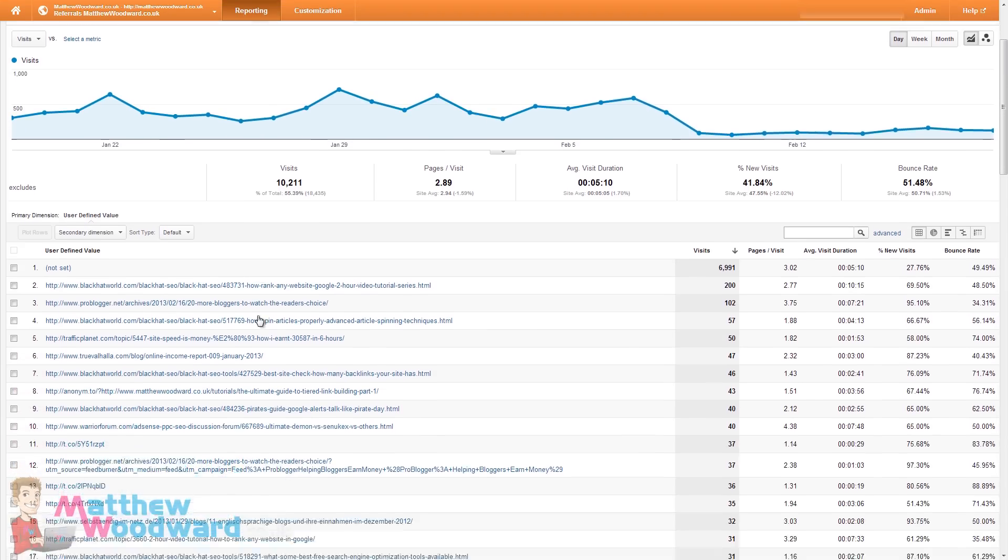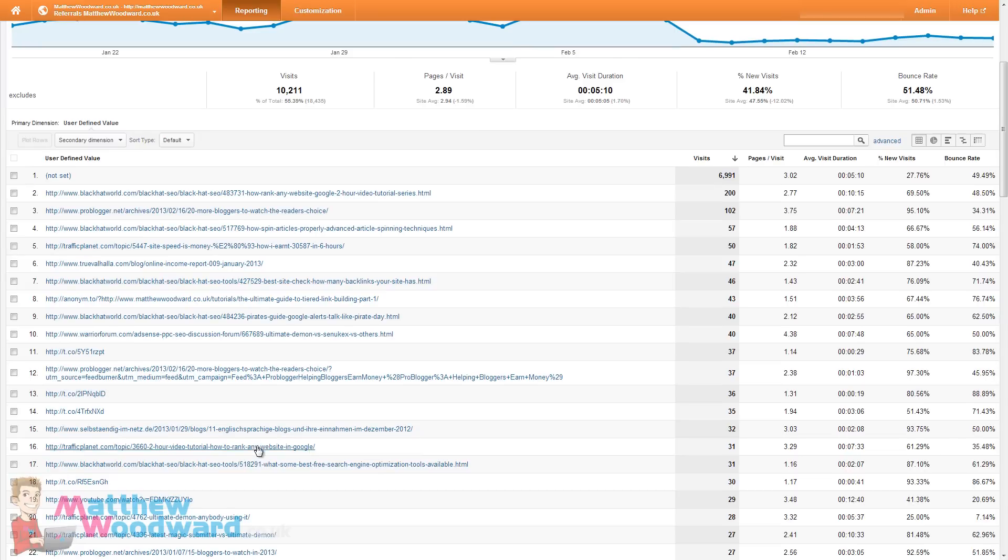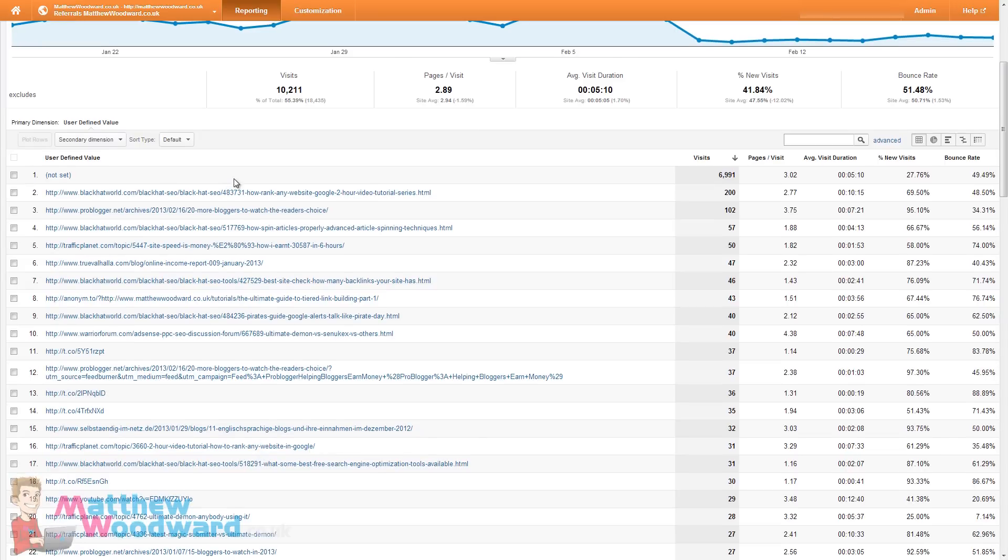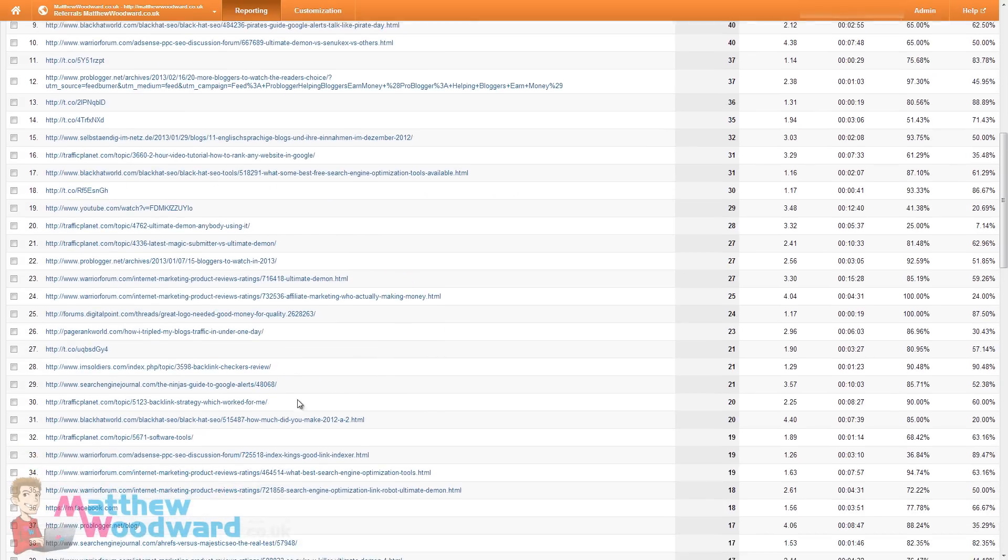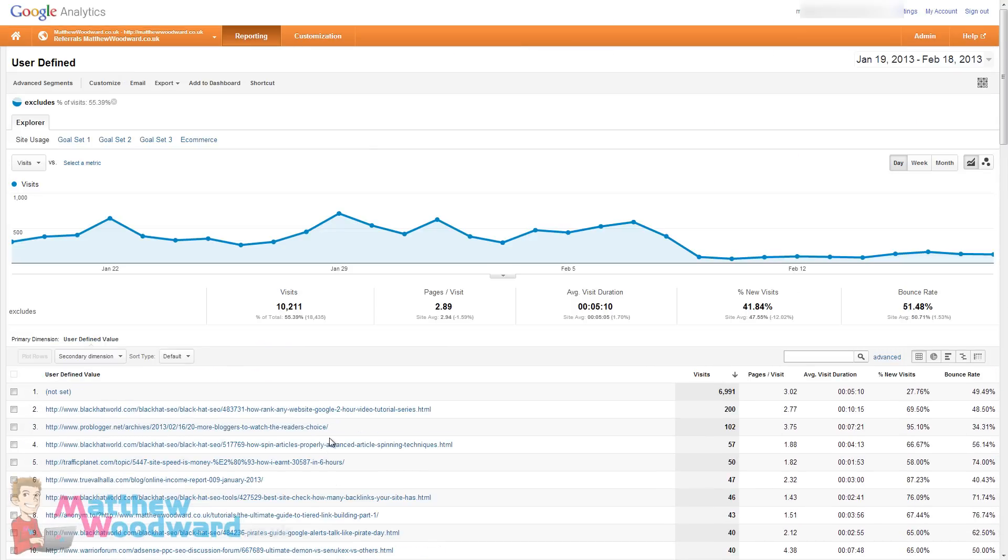But that is it. That is how you get a full URL list out and you can begin working through these to increase traffic further to your blog. It's as simple as that.